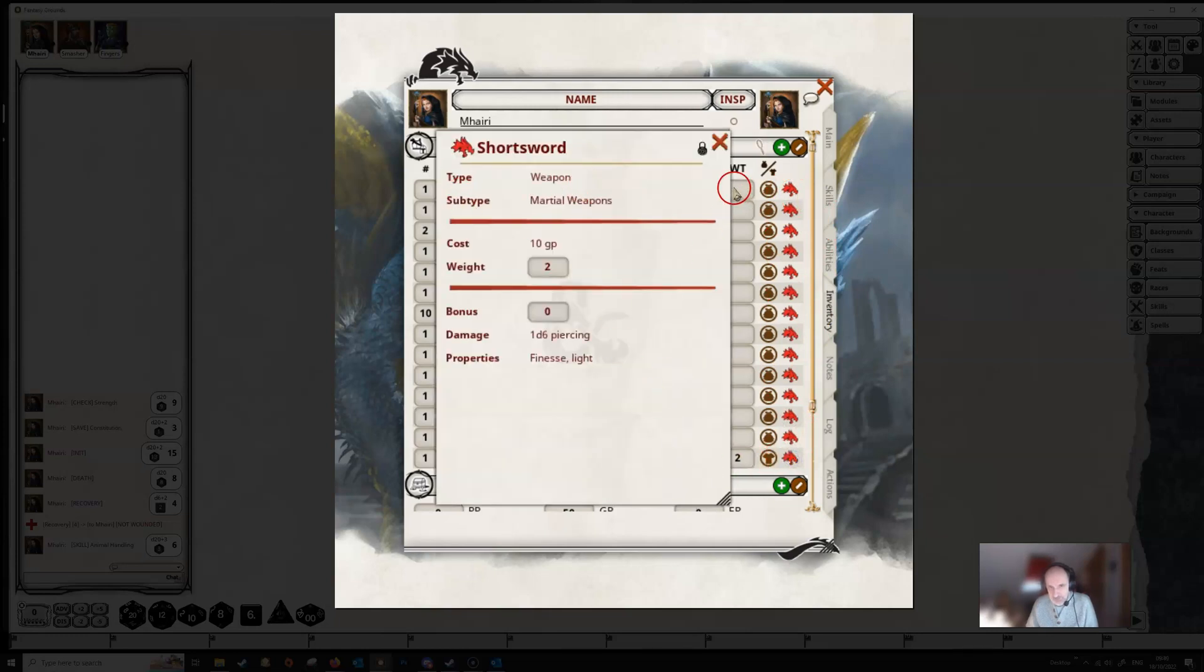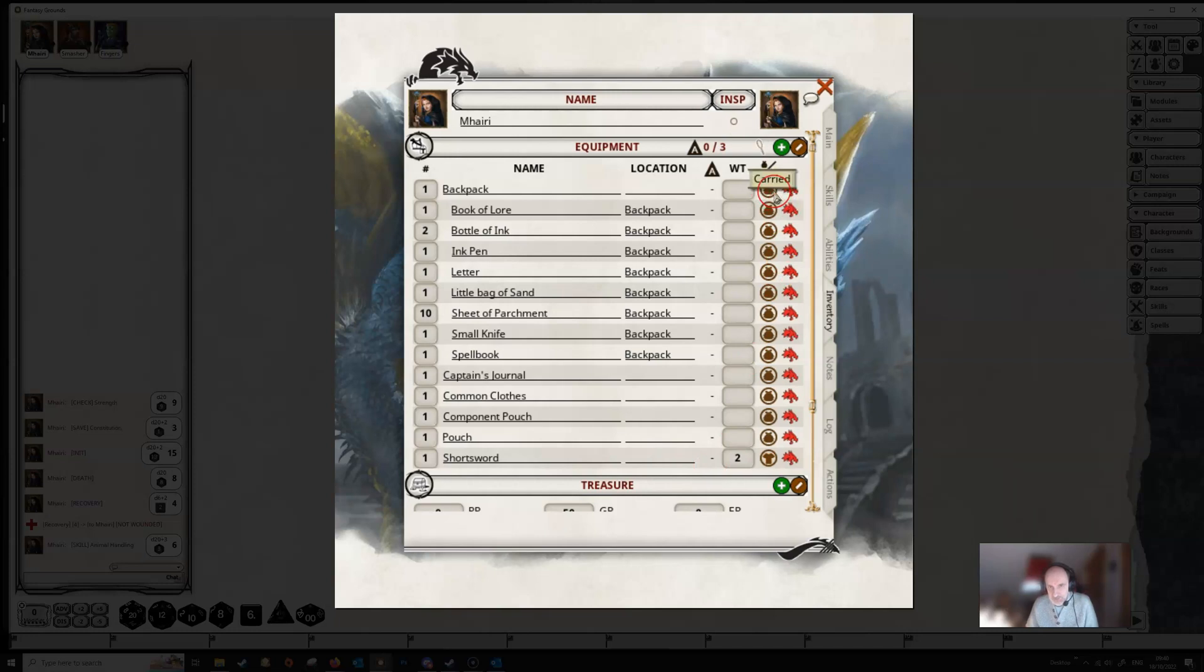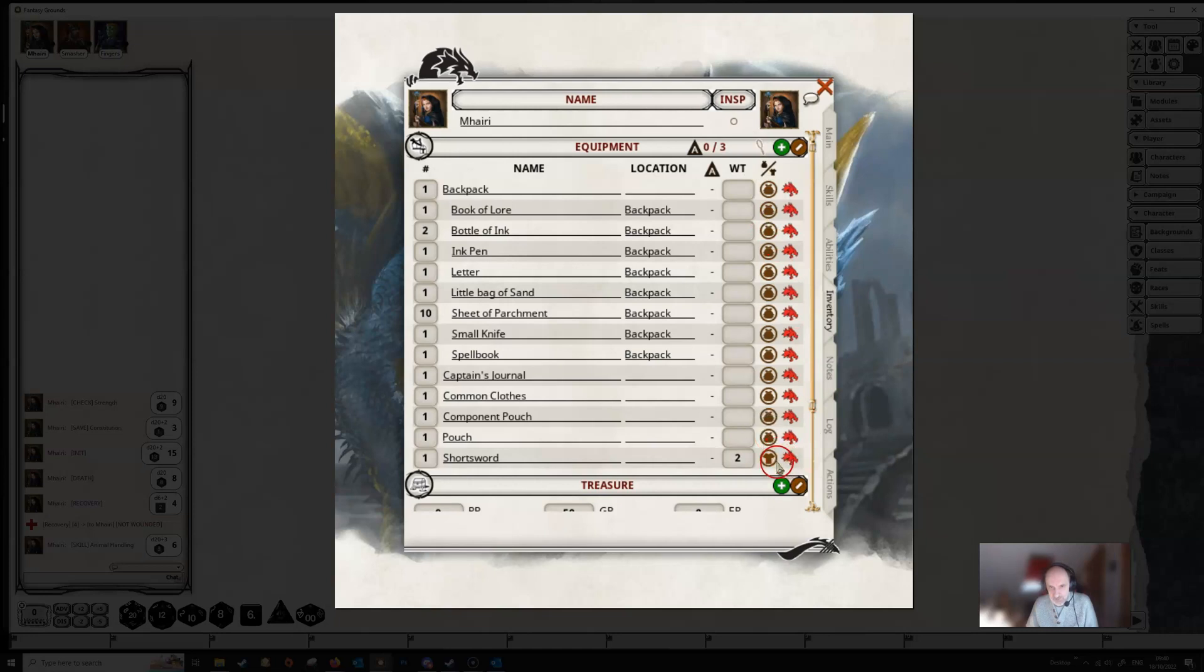So if we click that, it'll tell us more information about the short sword. The icon next to it shows whether or not the item is carried or not. So a little bag icon here shows we are carrying the backpack. If we go down here to the short sword, it shows another different little icon which shows that we've actually equipped this sword or this item.